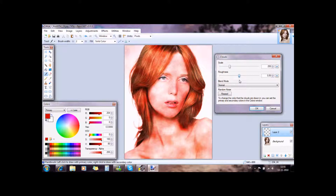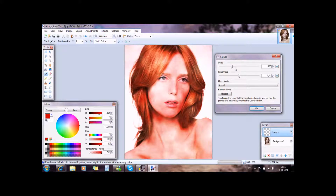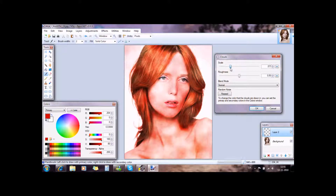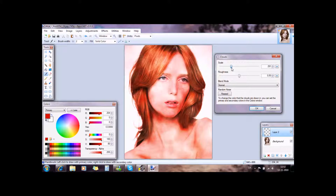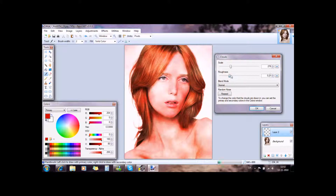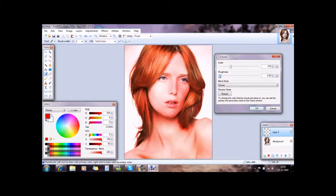You can change the roughness if you want. And you can change the scale — just play a bit around until you're happy. I want to make her really creepy.